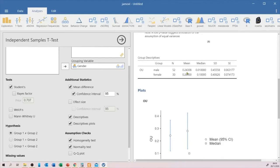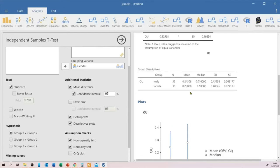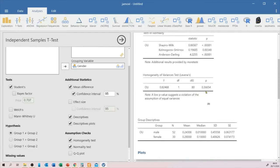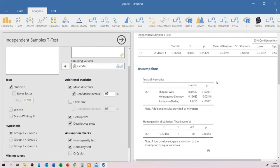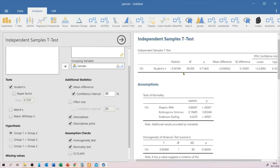The means are around 0.28 and 0.24, so there's not much difference. Equality of variance is fine, but we have a problem with normality — all three normality tests are well below 0.05, meaning the normality assumption is violated. So we cannot use this t-test result.